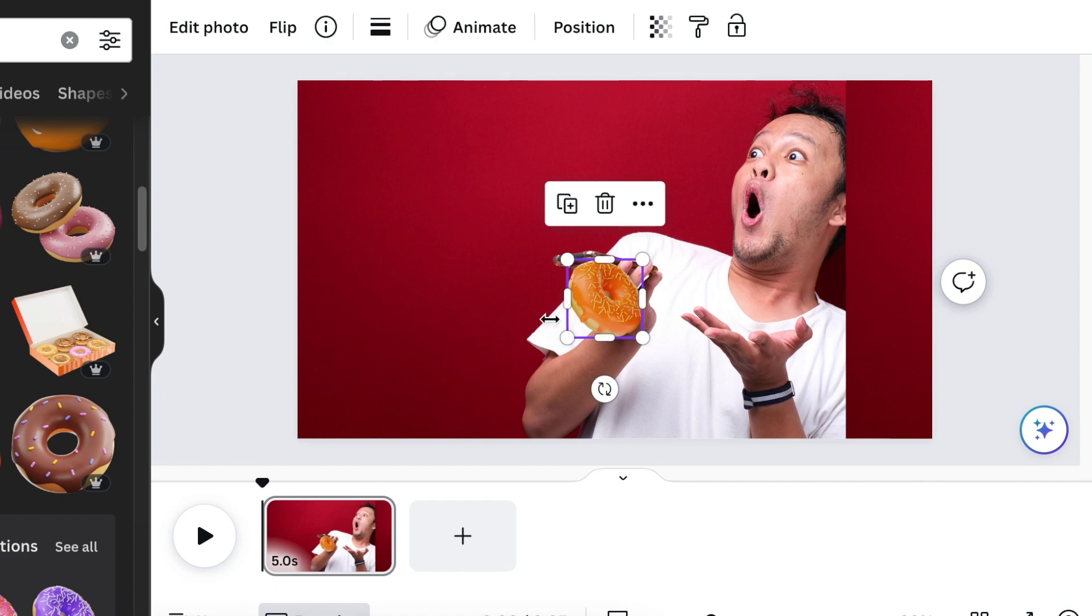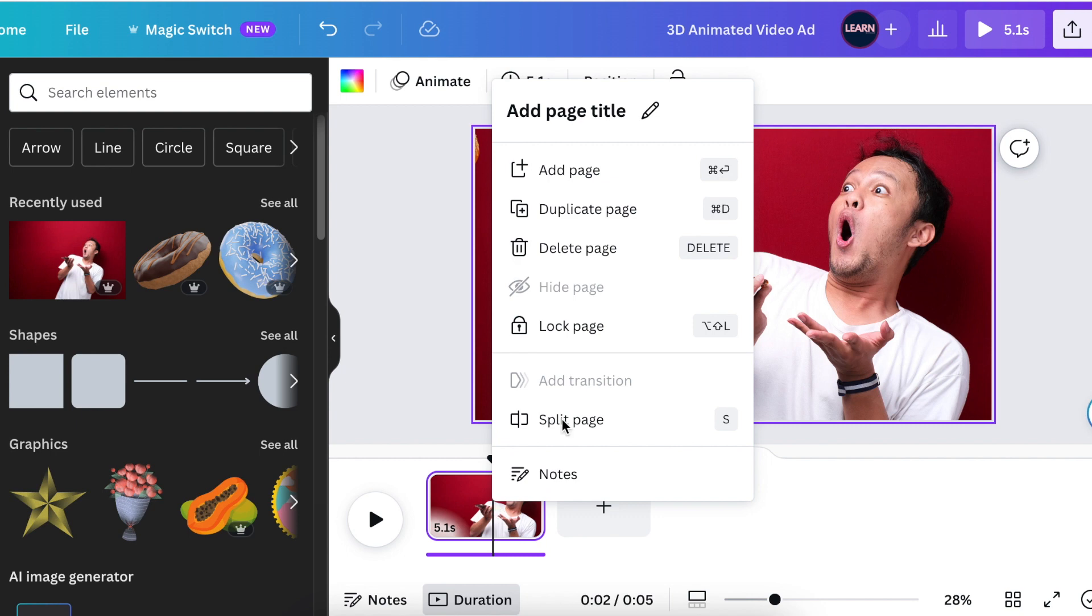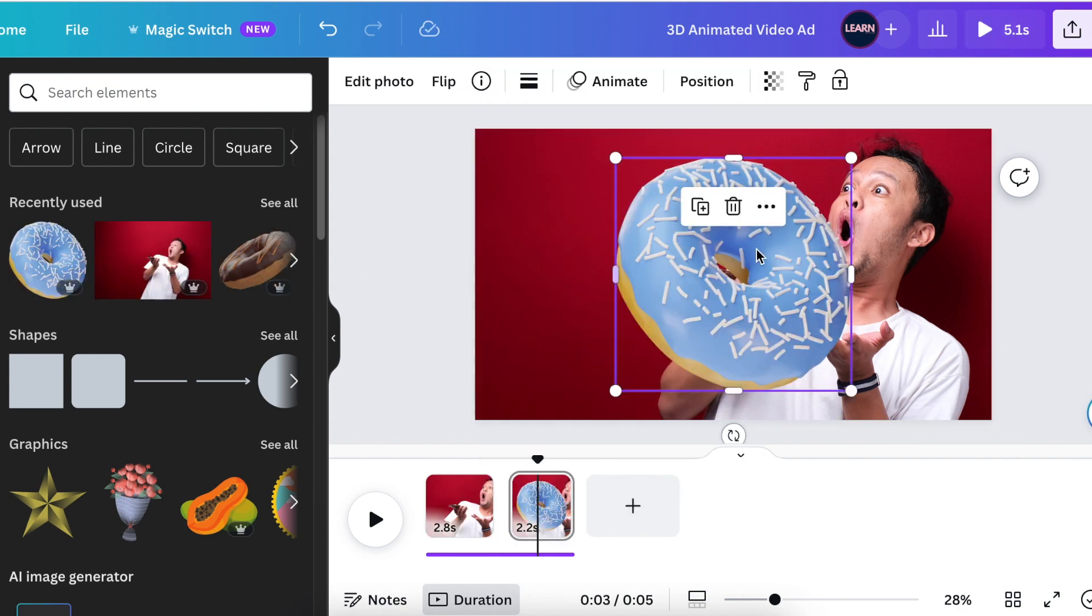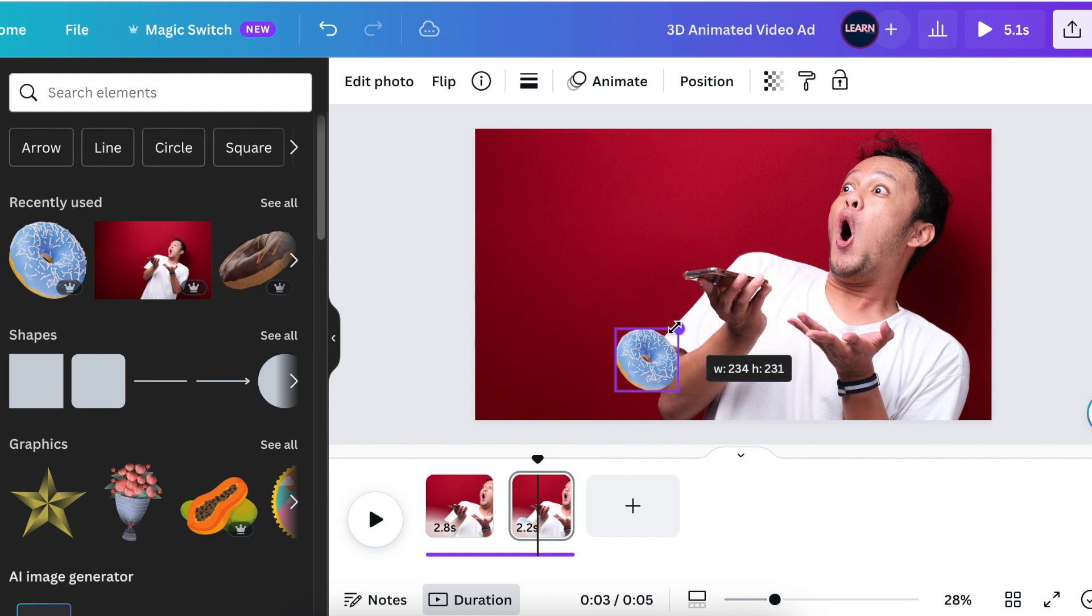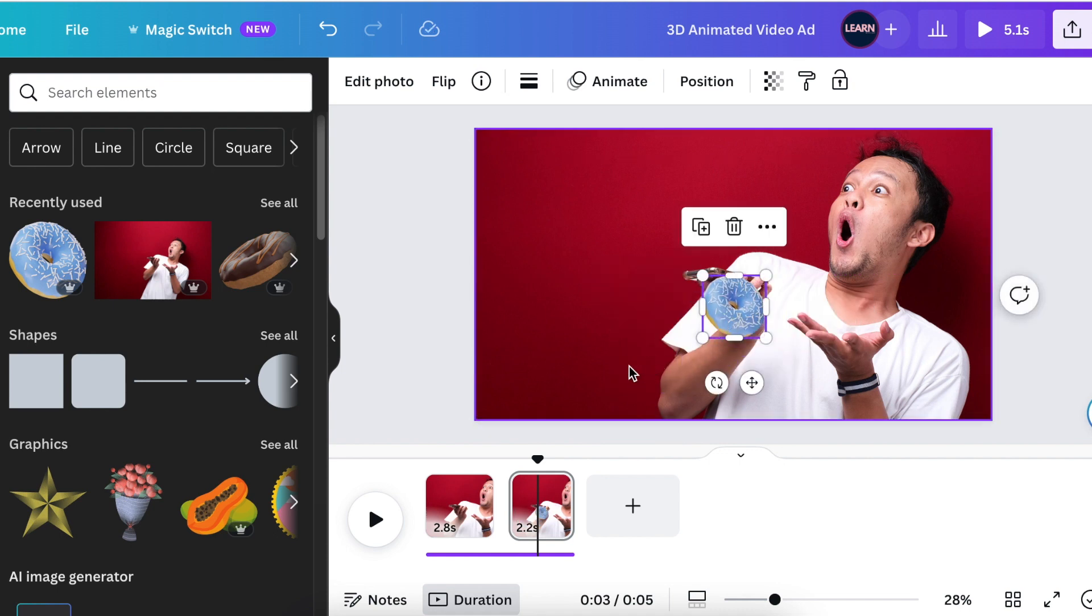The next step is to split your slide into two. You're going to right-click on your slide and then on your menu you're going to select split page. On the second page you're going to add the second donut, align it below the hand as well.